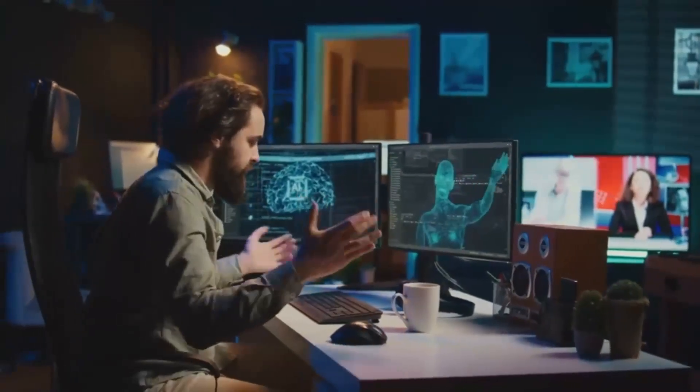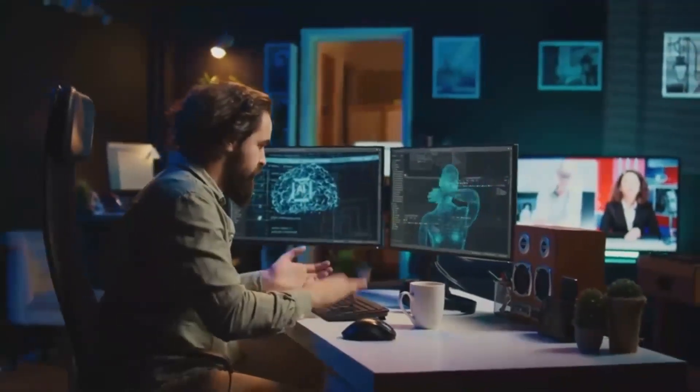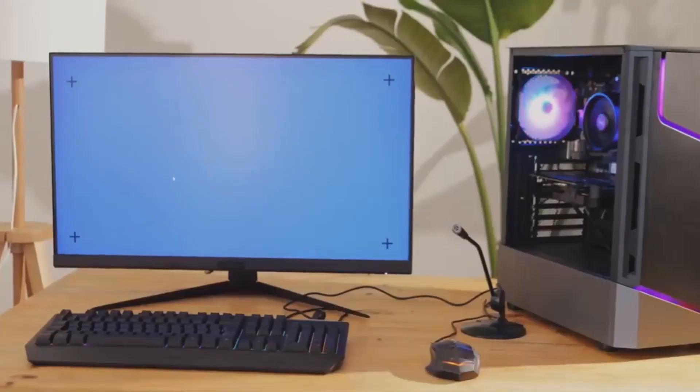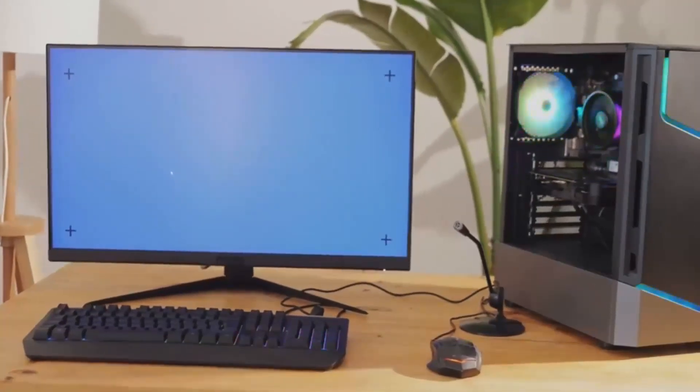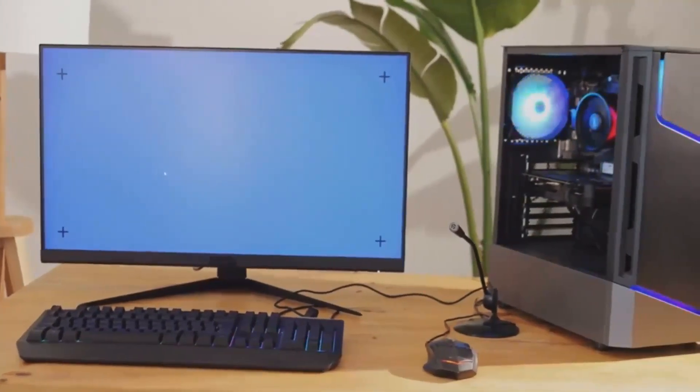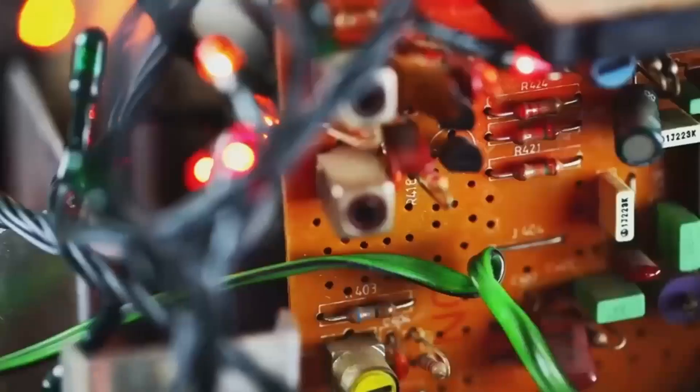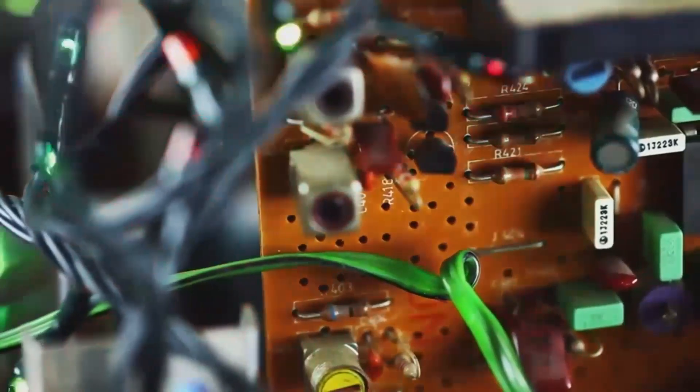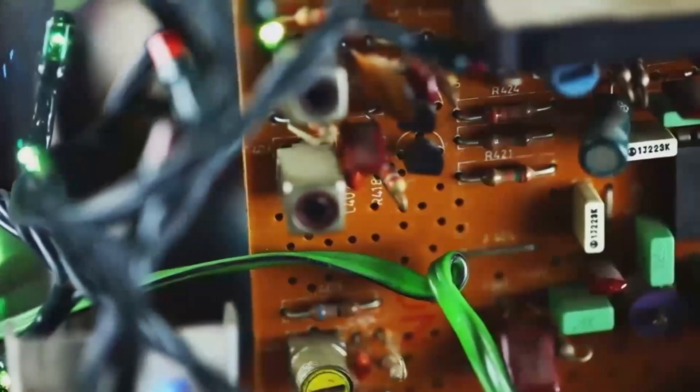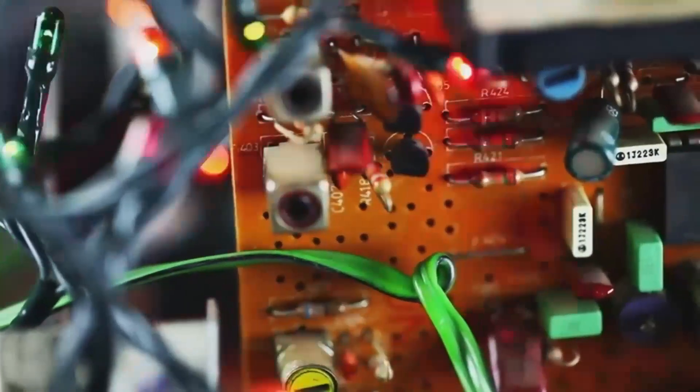The RX 7900 XT is ideal for gamers who want excellent 4K performance in rasterization at a better price point. It's suitable for those who can compromise on ray tracing performance.